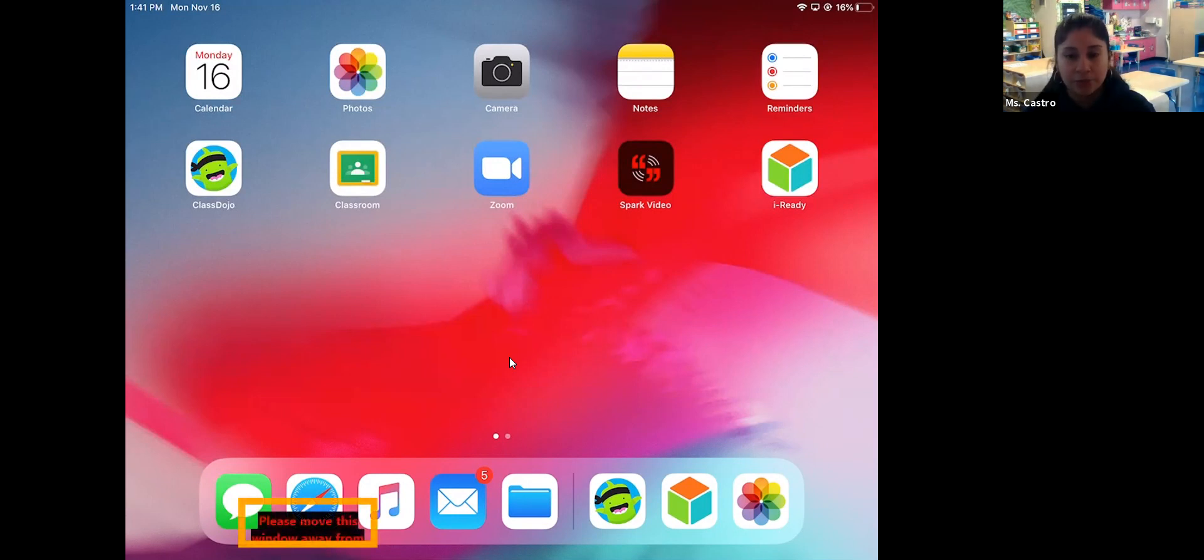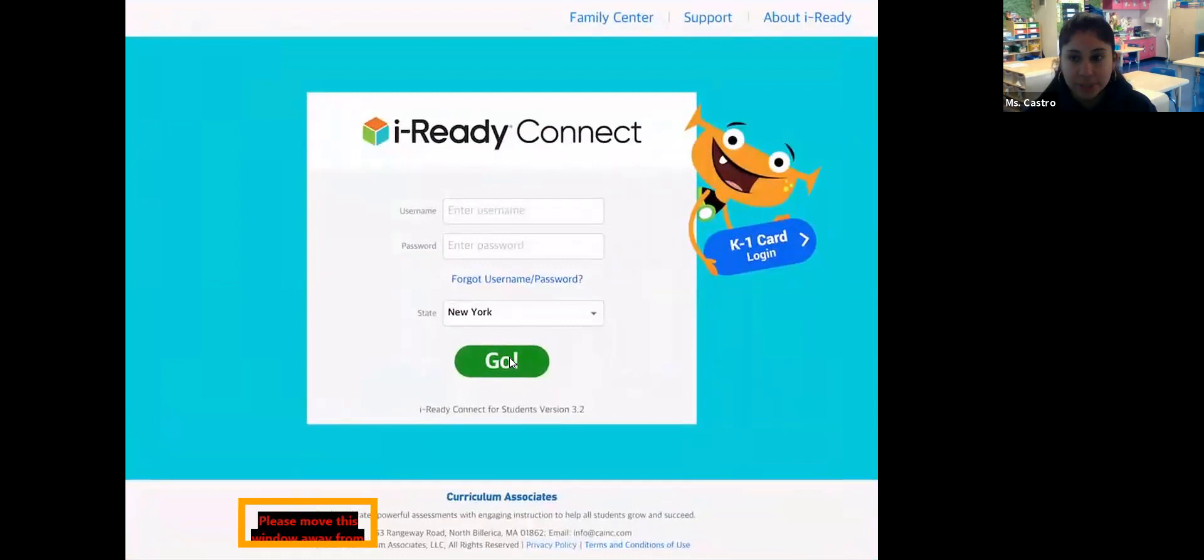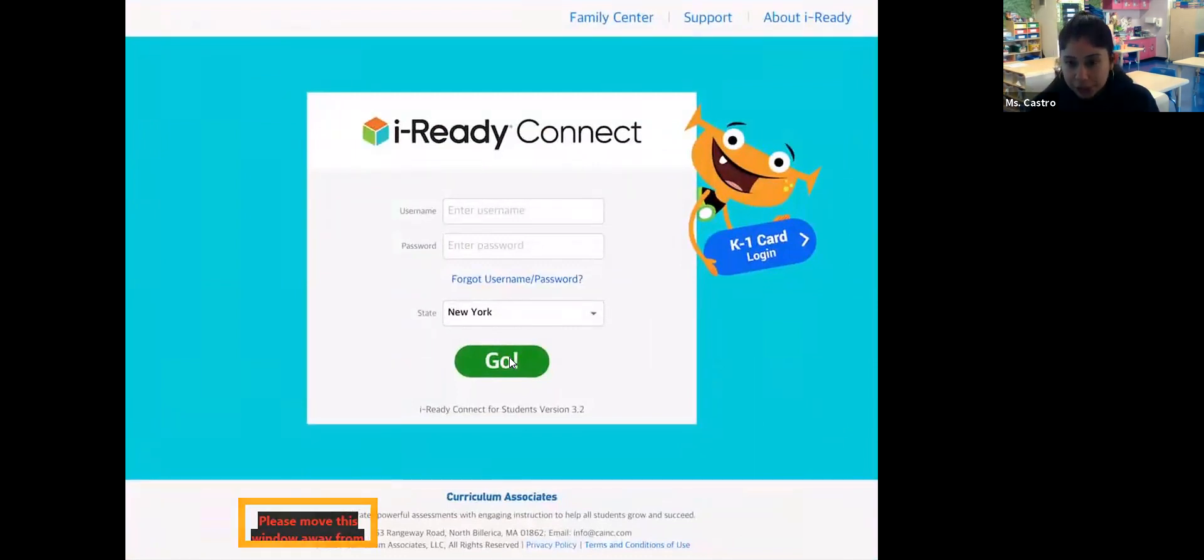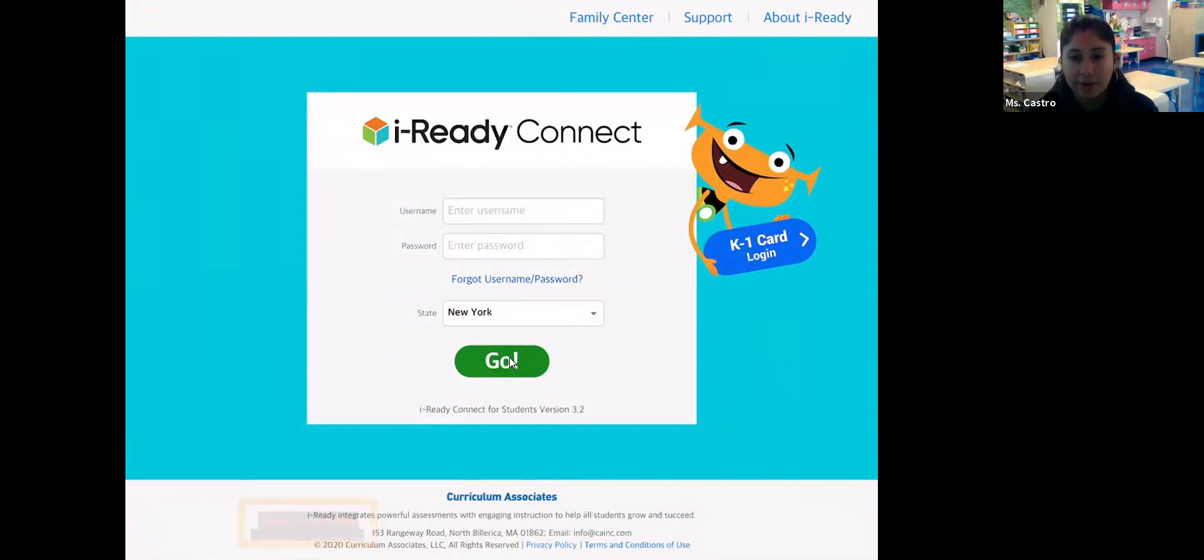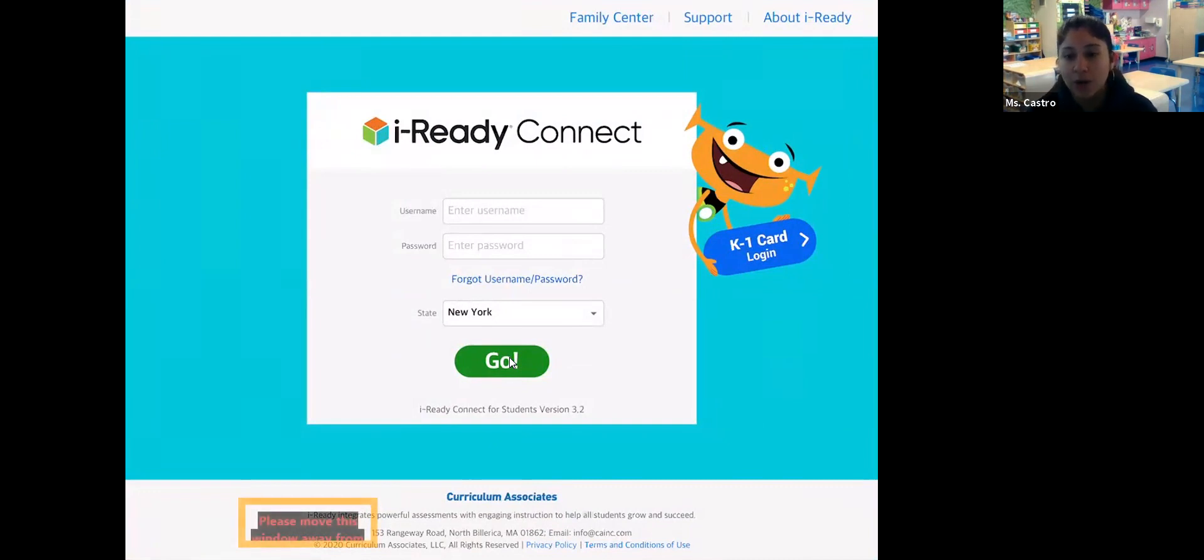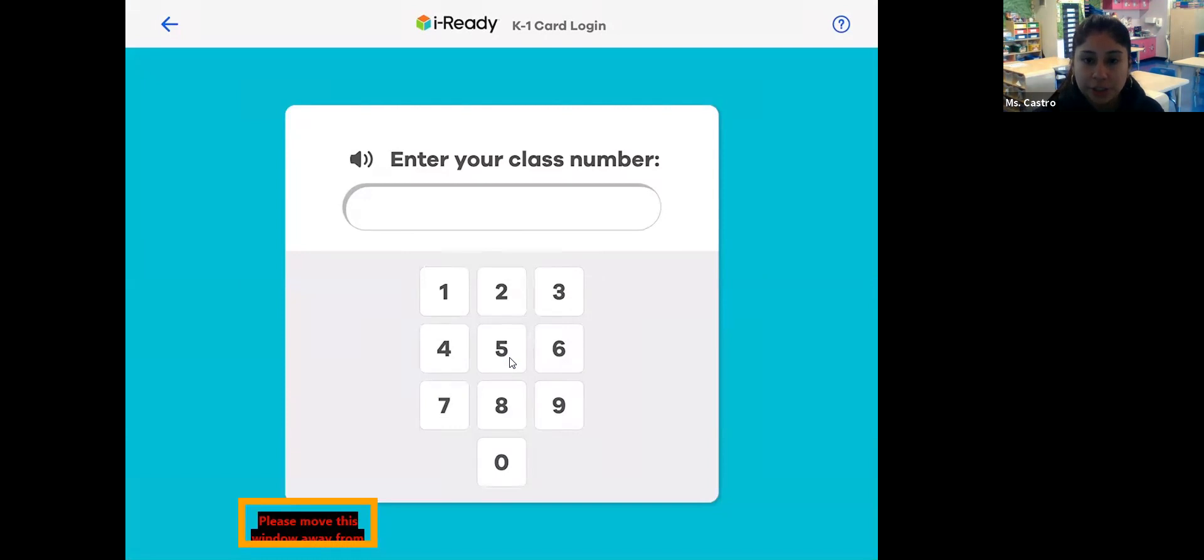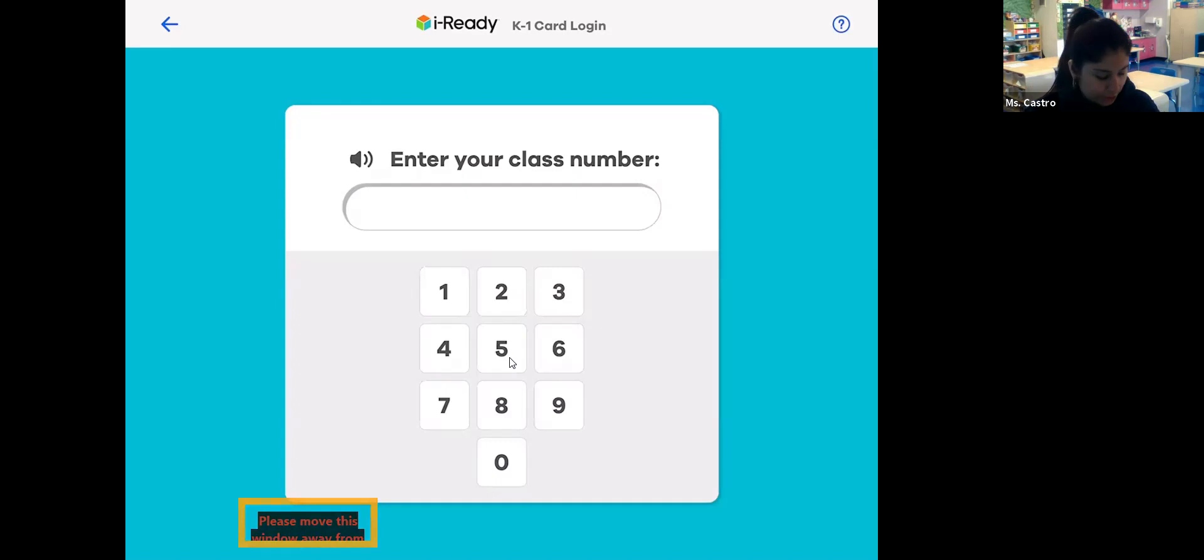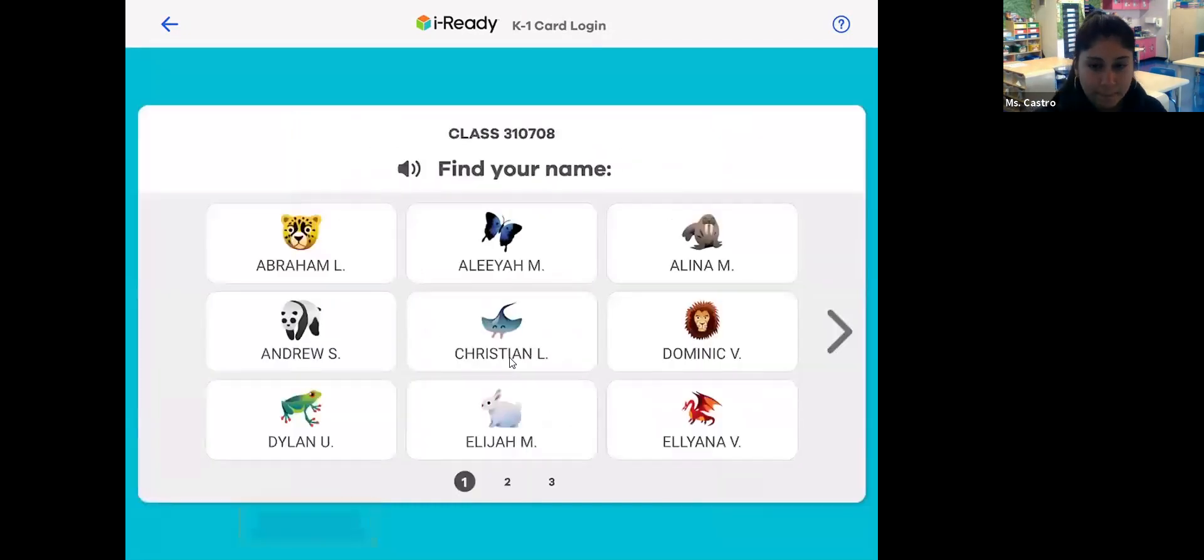Everyone is going to receive today their login information. When you open up the app, this screen comes up requesting your child's information so they can get in. Families are going to get their child logged in through that orange monster. You're going to click on the card that he's holding—it's blue with white lettering that says K1 card login. When you click on that, it's requesting the class number. The class number is the special code which each of you will receive. It's the general class code for all of my Cohort D families: 310708.